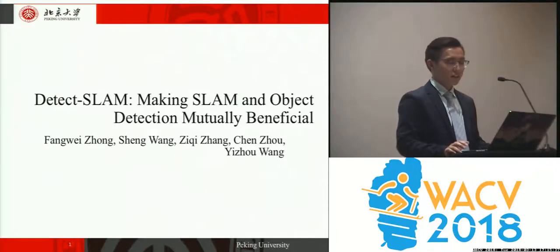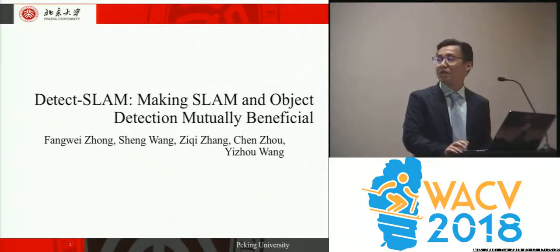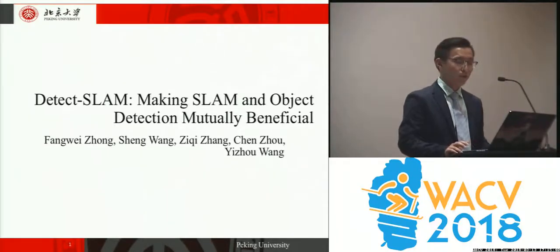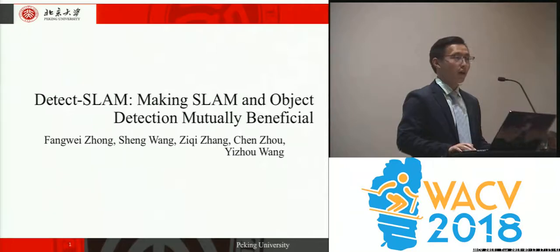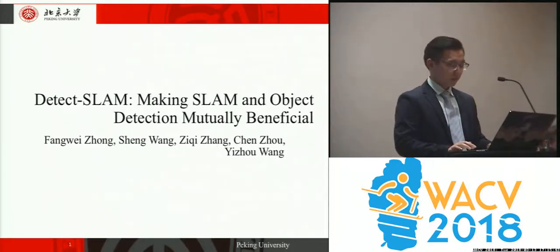The paper Detect SLAM: Making SLAM and Object Detection Mutually Beneficial. I am Zizhang from Peking University.